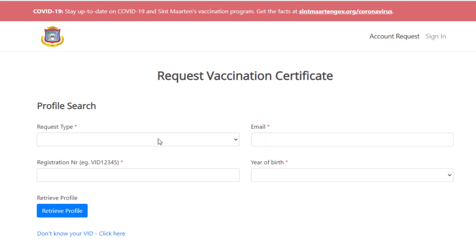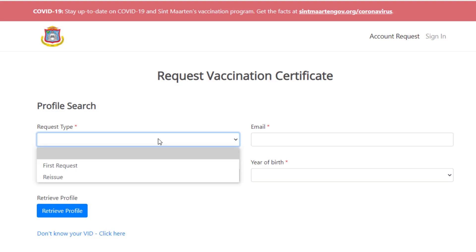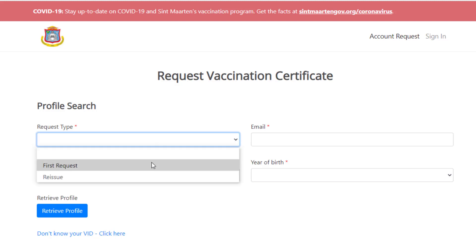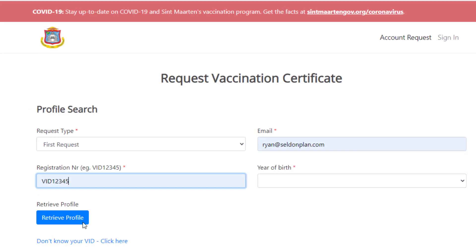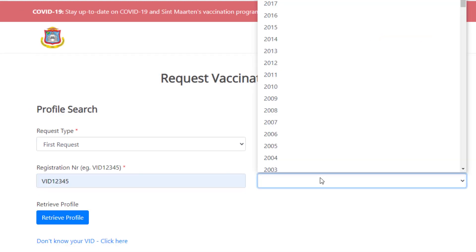Select your request type. Enter your email address followed by the VIT number retrieved in the previous step and your year of birth.